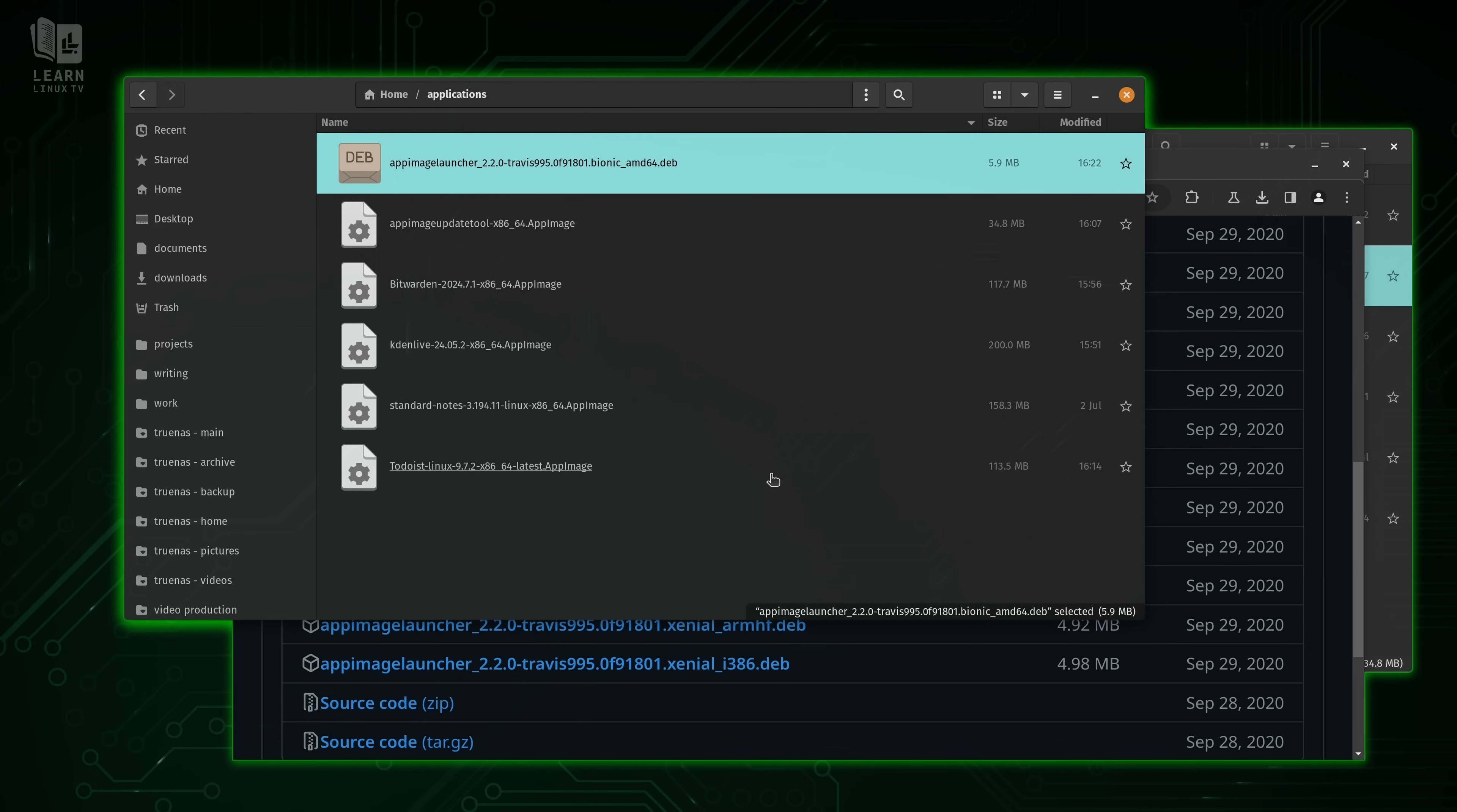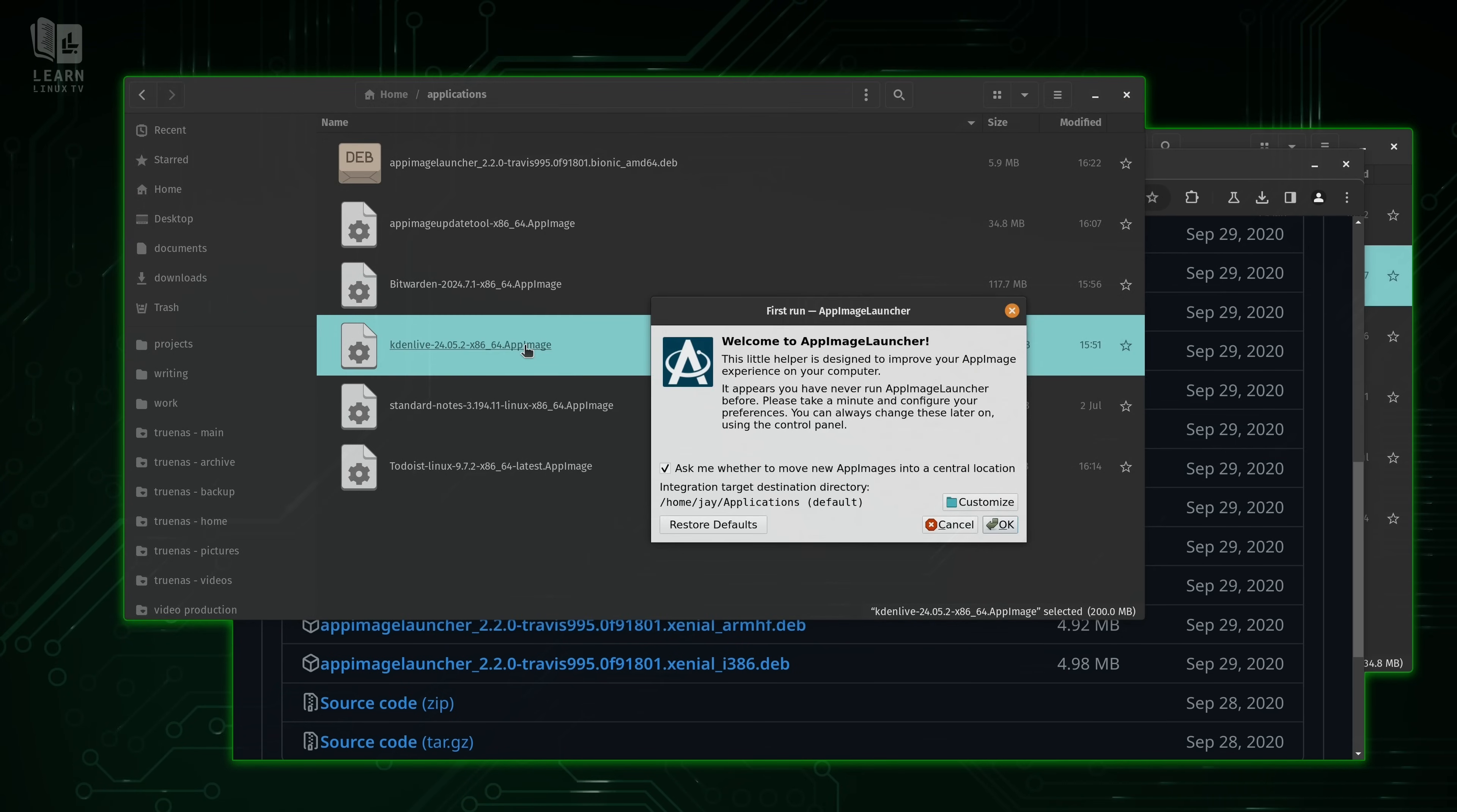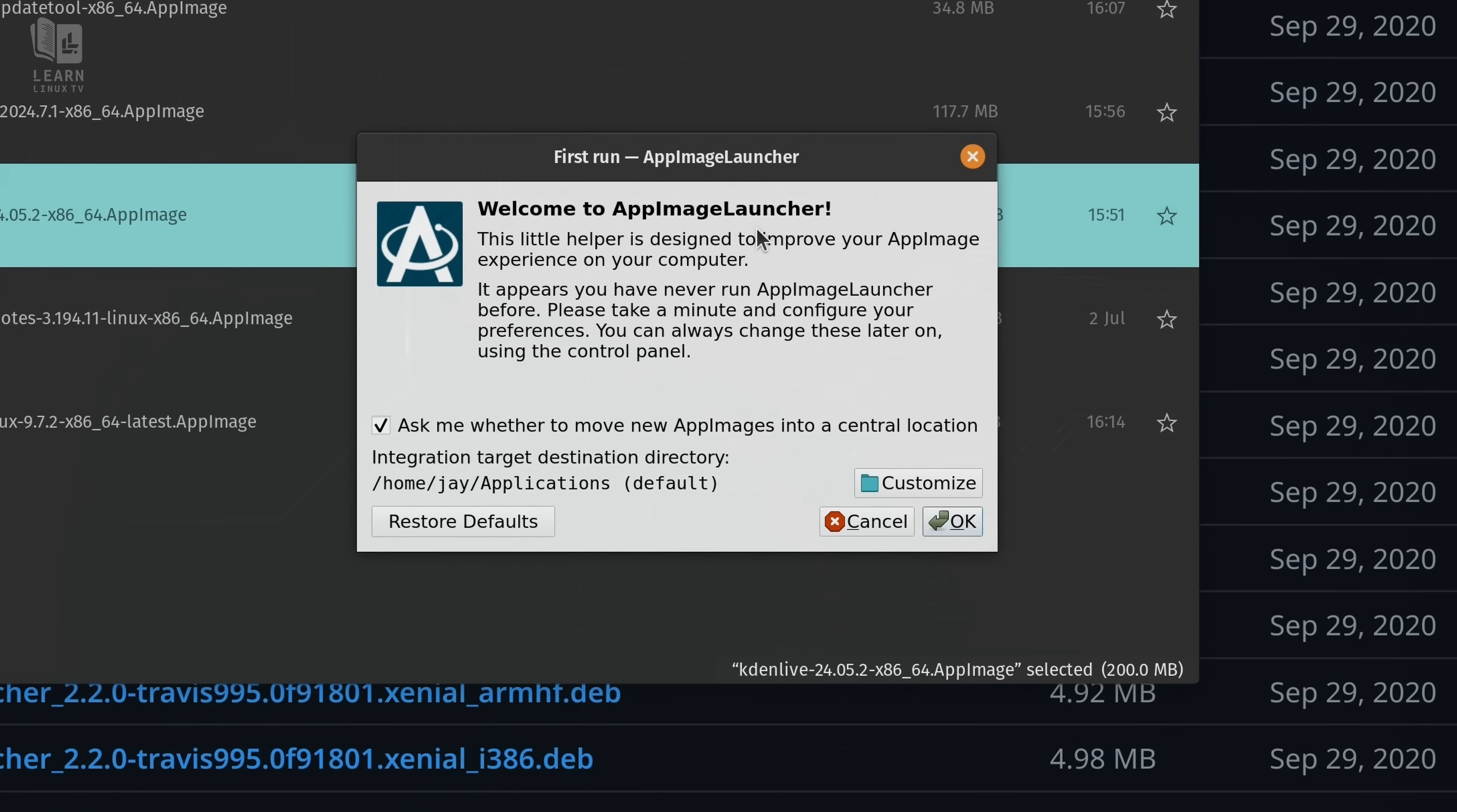And if a launcher isn't already on the system for whatever one we're launching, it's going to give us an option to create that. So for example, what I'll do is open Kdenlive again. And we see immediately that app image launcher saw that we were launching an app image and sprung into action.